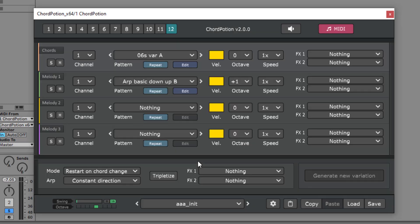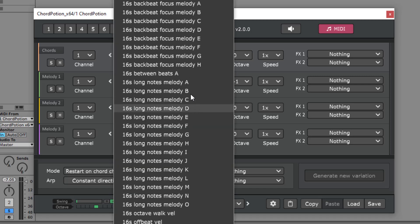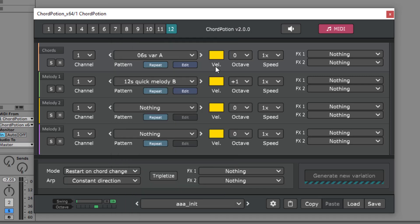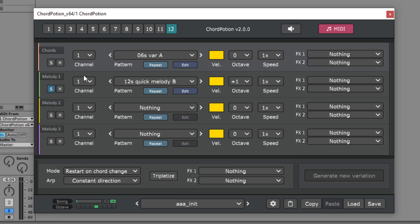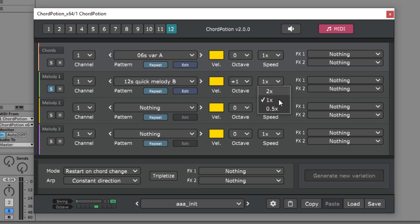Let's go back and pick another pattern like 12 steps quick melody B. We can solo the row and listen to the output. For each row, you can change the velocity of the pattern, transpose the pattern up or down a few octaves, and you can also change the speed.